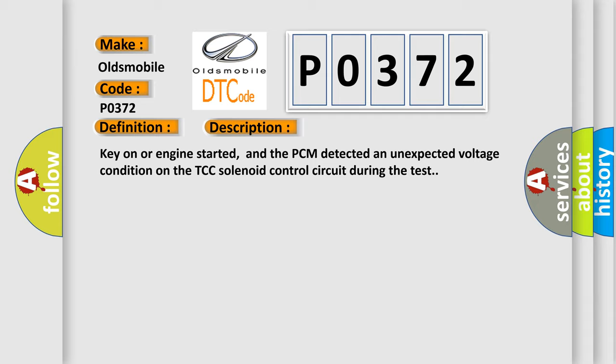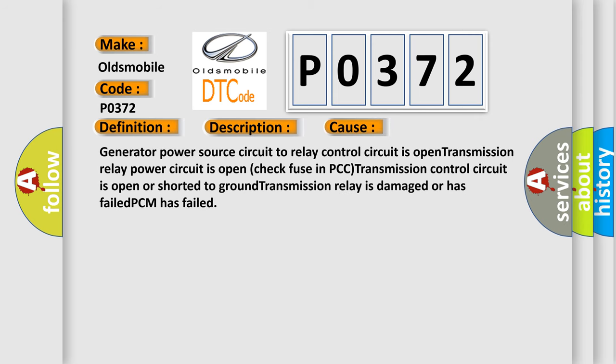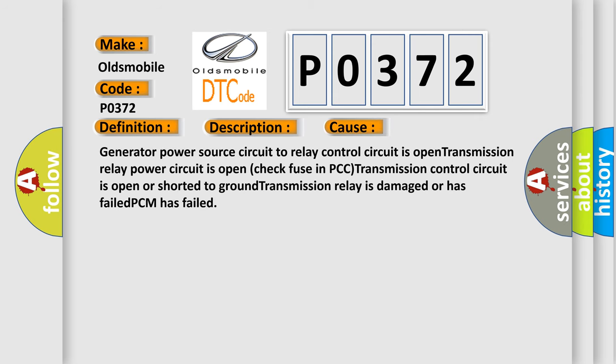This diagnostic error occurs most often in these cases: Generator power source circuit to relay control circuit is open, transmission relay power circuit is open (check fuse in PCM), transmission control circuit is open or shorted to ground, transmission relay is damaged or has failed, or PCM has failed.